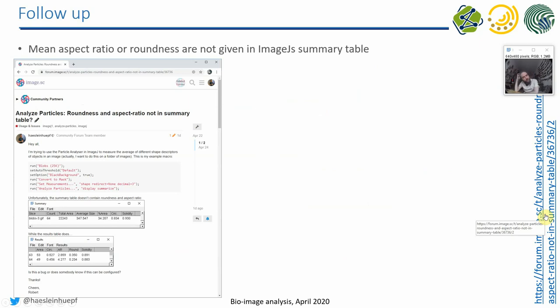Furthermore, during the exercise last week, some of you were struggling with the fact that when you call the particle analyzer and ask it to summarize your measurements, the roundness and the aspect ratio are not summarized. So there is no mean aspect ratio or mean roundness in the results in the summary table.